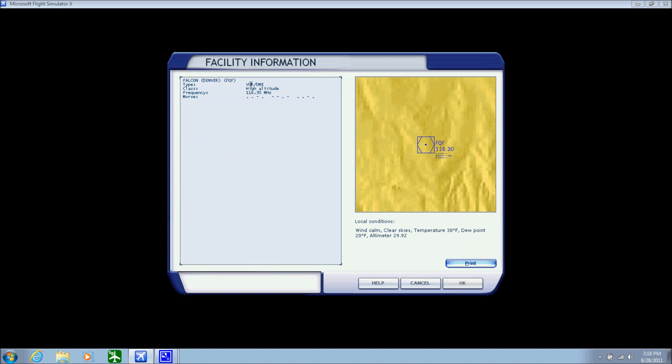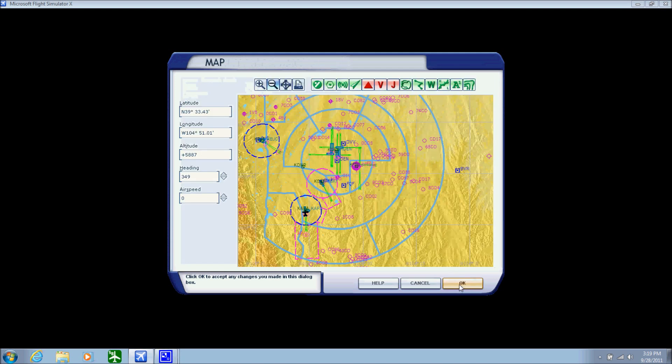What we're going to do is click on one. So I clicked on the Falcon and we're going to get the frequency right here. The frequency is 116.3.